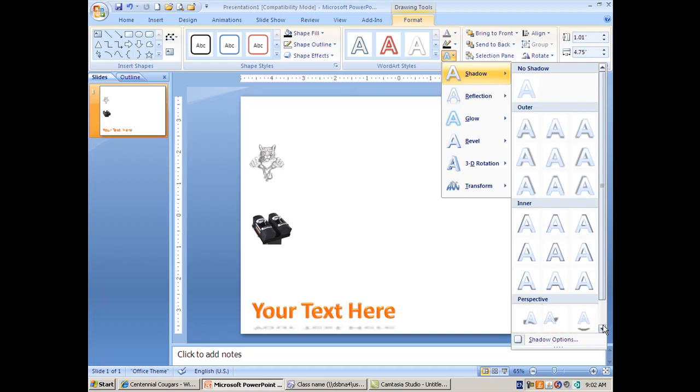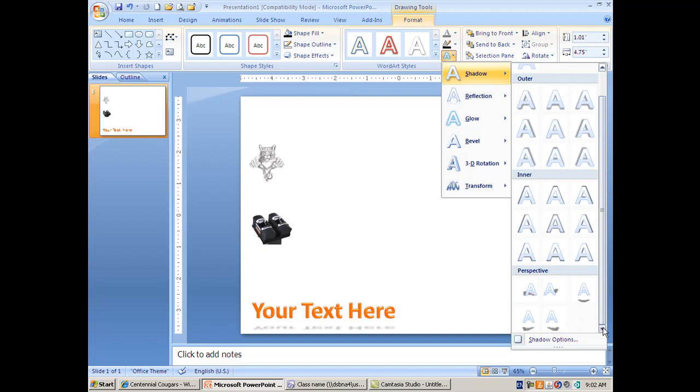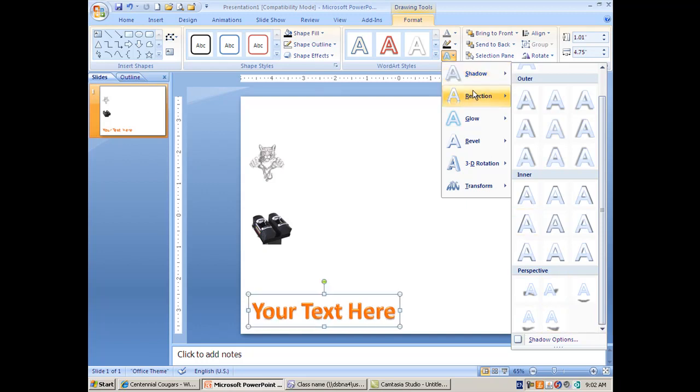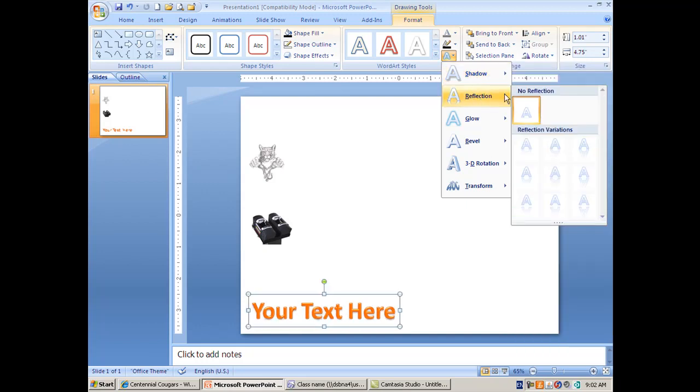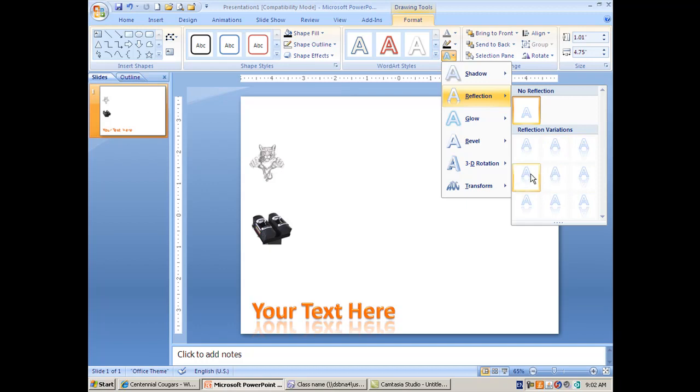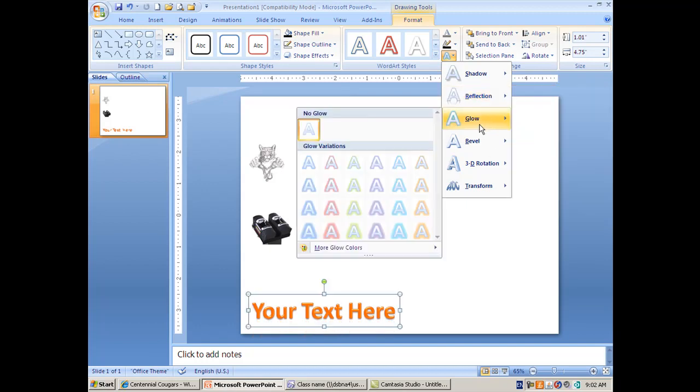Right away I'm getting a lot of really neat effects that were never available in anything Microsoft before, and I'm just in shadow here. Then you can go into reflection, which I'm a huge fan of - love the reflection.